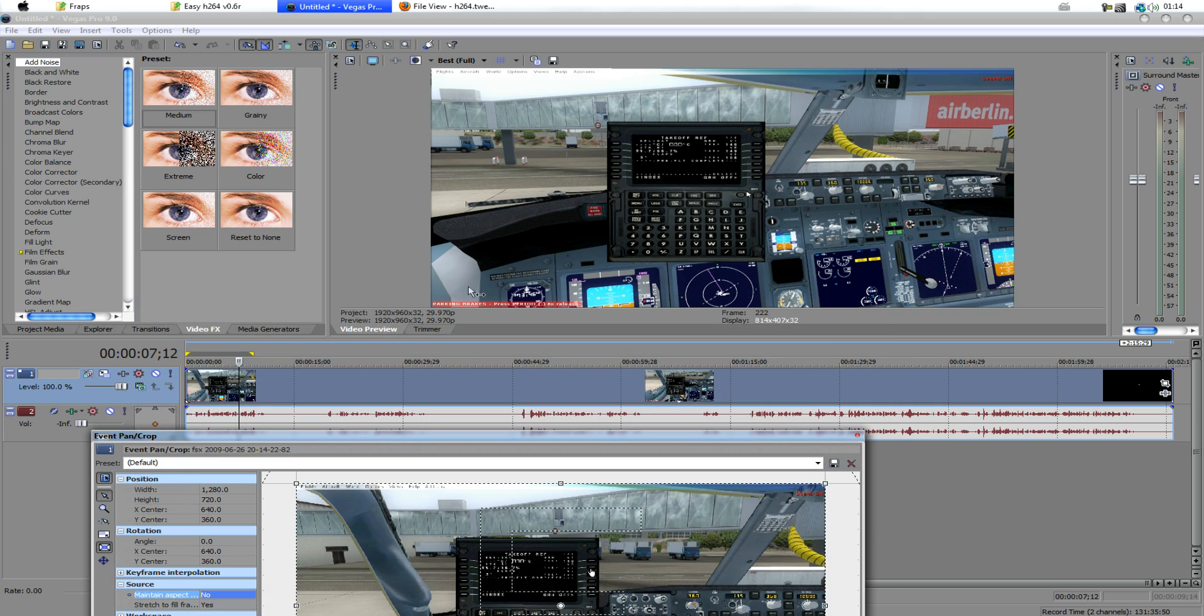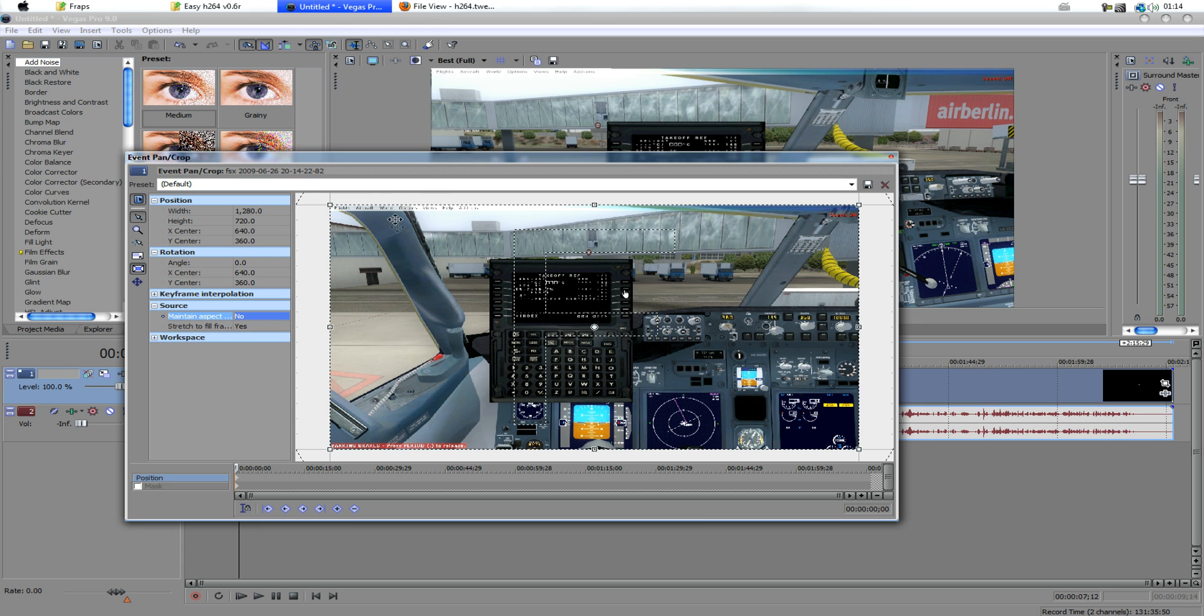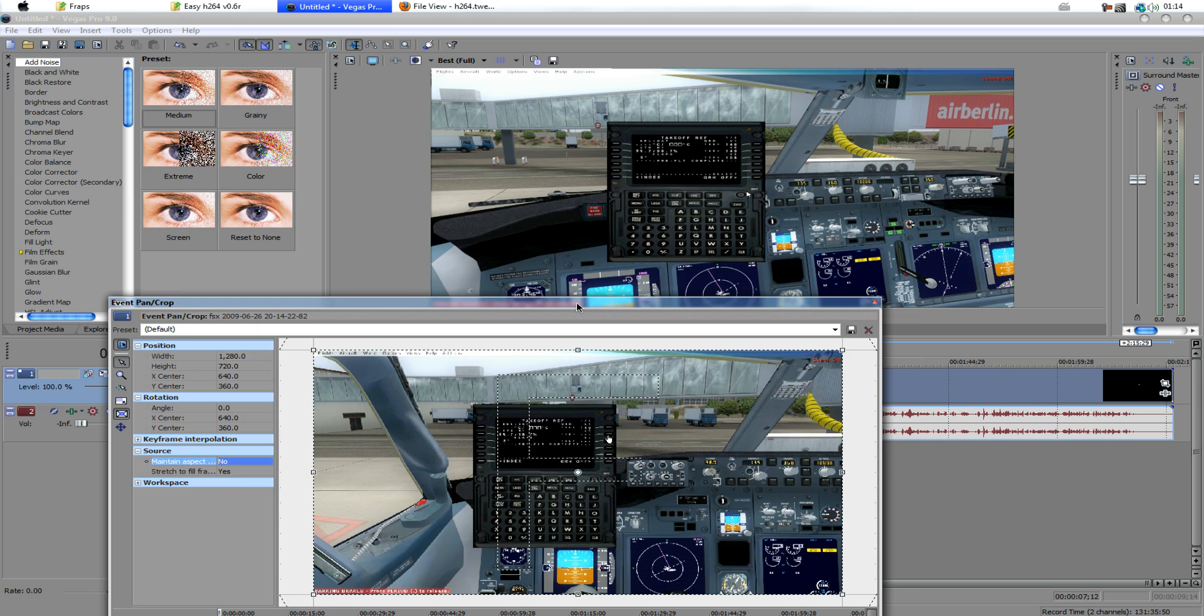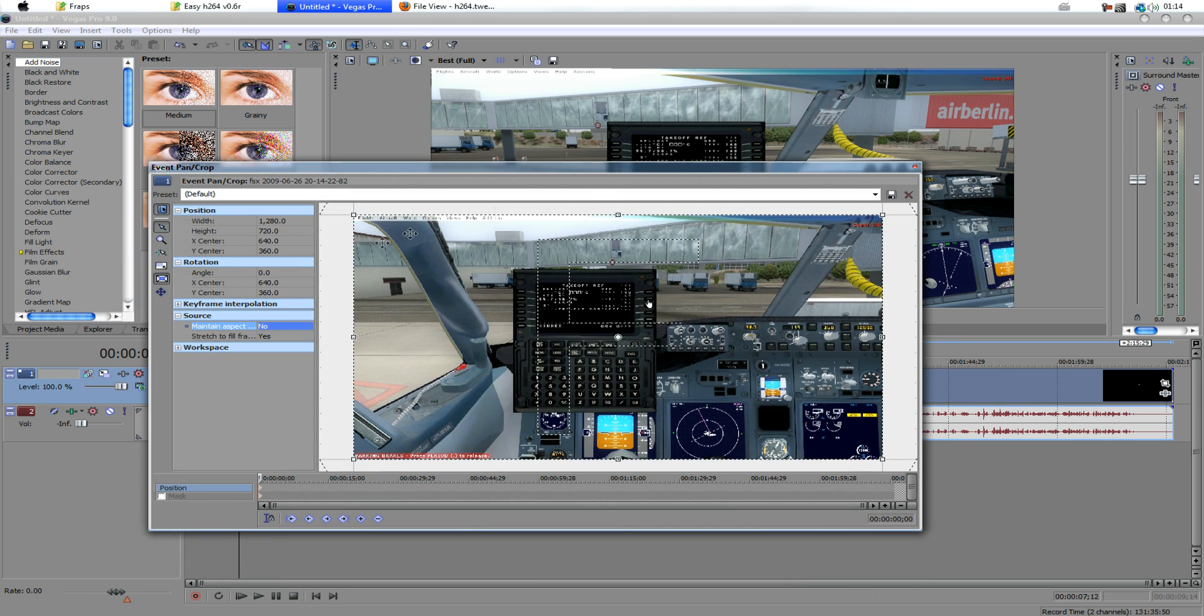So immediately, as you can see, it's stretched to fill our screen. Now, we want to counteract for, well, stretchiness in the image, it's kind of just ruined it. And it just looks a bit weird altogether.